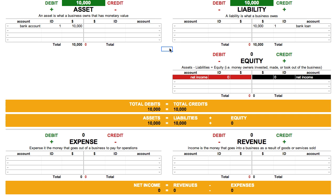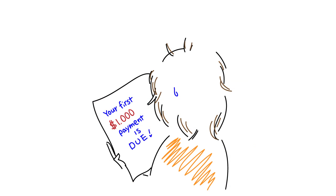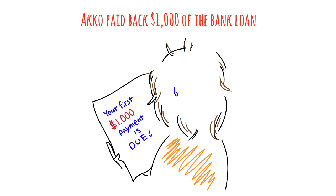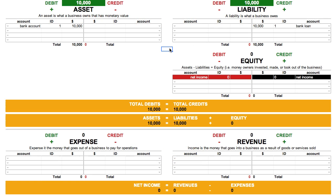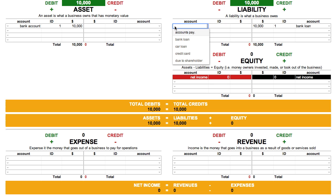Let's try another journal entry. Let's say she paid back $1,000 of that bank loan. How do we record that entry? We ask ourselves what type of account the bank loan is. Since it's money we owe, it's a liability account. If you ever get stuck not knowing what type of account to use, you can use the dropdown boxes to find the account you're looking for.